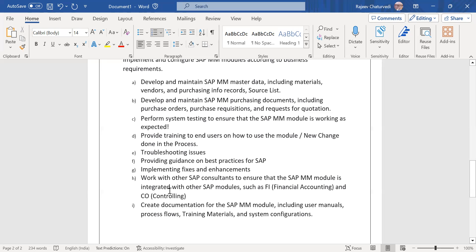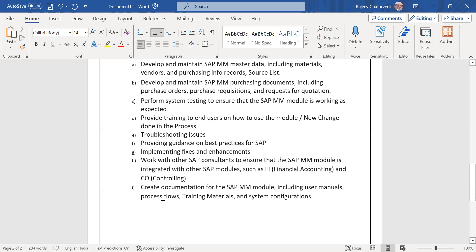They also work with other SAP consultants such as SAP SD, Finance, Controlling, HR, Production Planning, and Quality Management modules. They are also responsible for documentation — for example, creating user manuals, training materials for users, and system configuration documents — so that when one SAP consultant leaves the organization, there is a record of the work done.